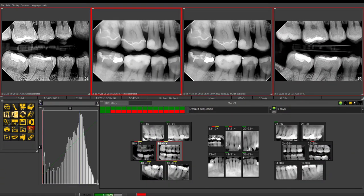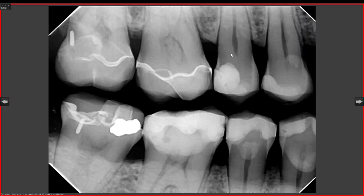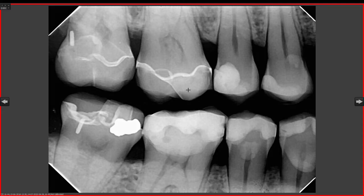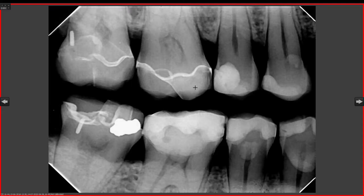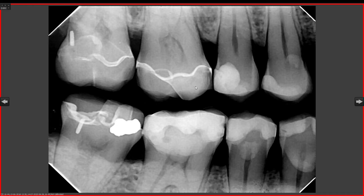Any image you want to make full screen can be brought up simply by double-clicking, and it will go full screen. You have the same contrast and brightness tools available in the full screen view as well.